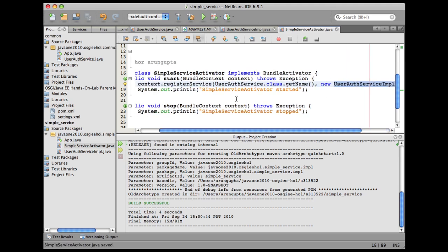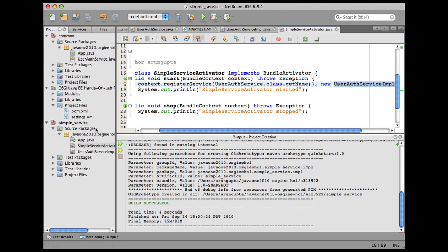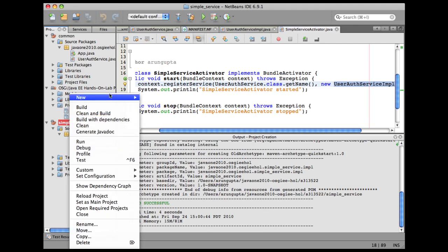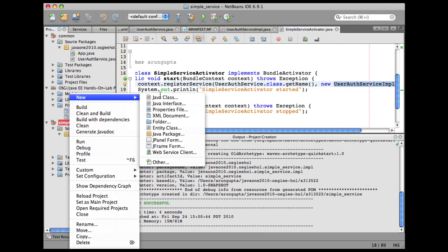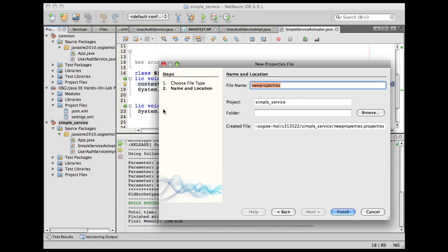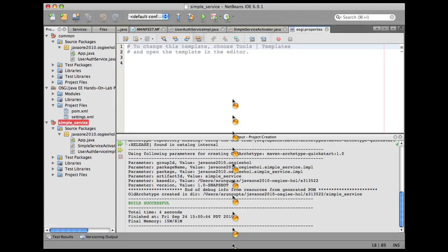As a convention, since we want to expose this as a service bundle activator, we're going to generate a properties file over here. Right-click on the project, SimpleService, new, properties file. And again, showing you the magic of convention over configuration, just one file. Click on finish here.